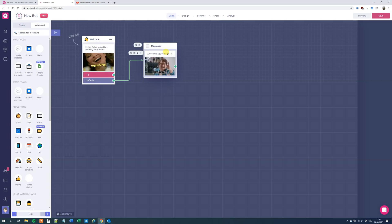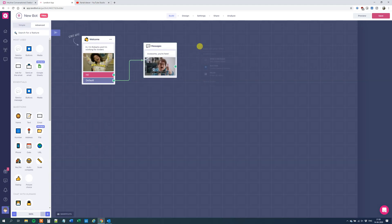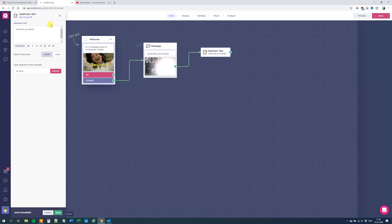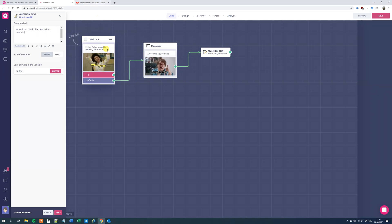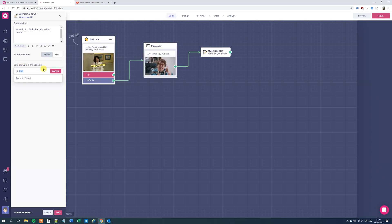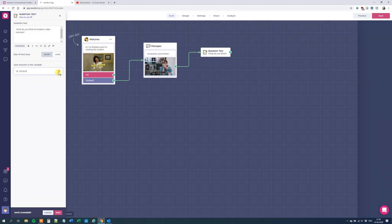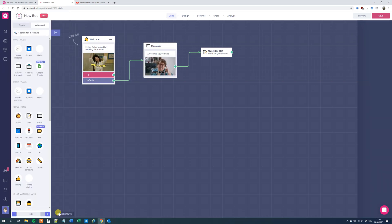Now we can ask the user for input. Let's ask what he or she thinks of our tutorials. So drag in a new block, scroll down, and choose Questions > Text. We can say: What do you think of Anders's video tutorials? We don't use buttons — we'll just let the user write whatever he or she wants. We can store it in a variable. I'll store it in a variable called review and click Create. So now we've created a new variable of type string called review. Click Save Changes and we're done.